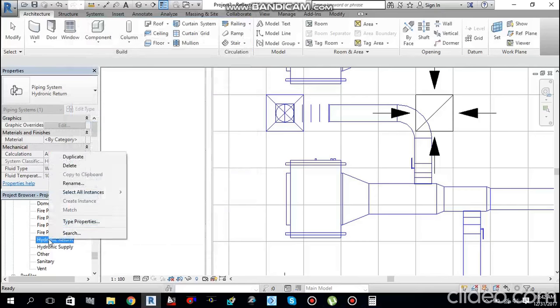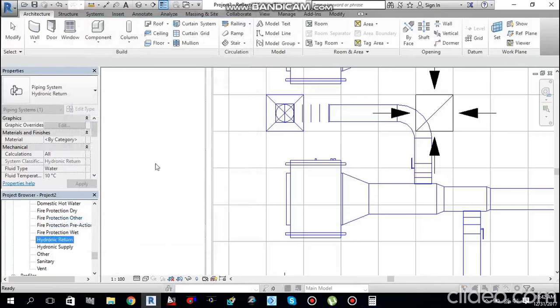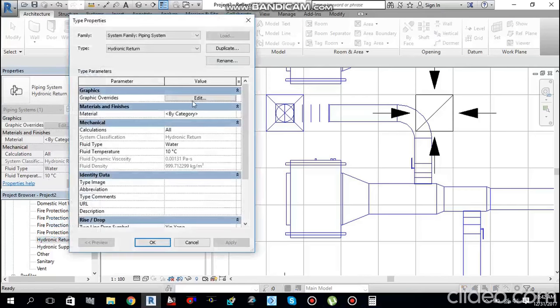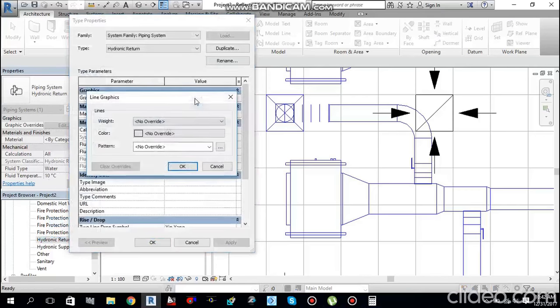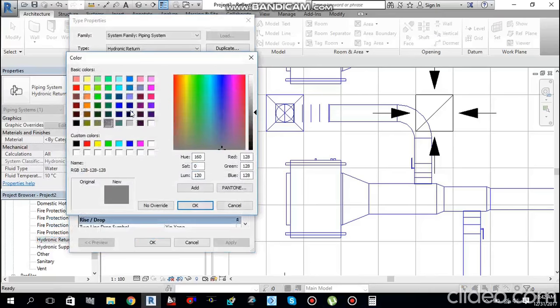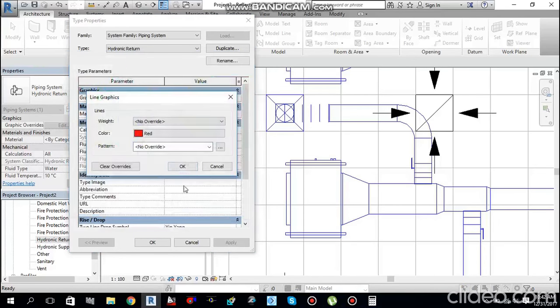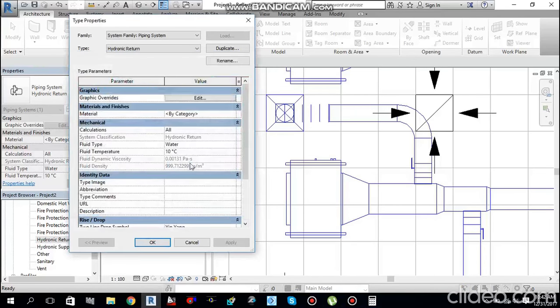Similarly, go to Hydronic Return, Type Properties, Graphics, and change the color to red. This helps visually distinguish supply from return pipes.